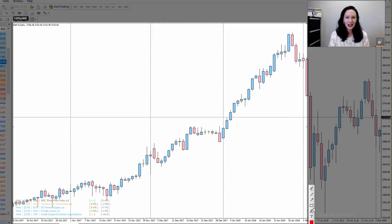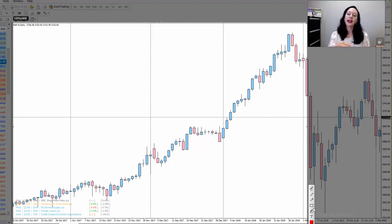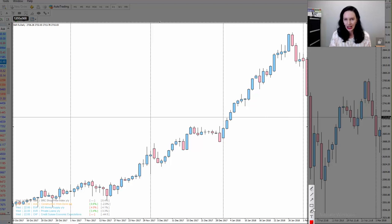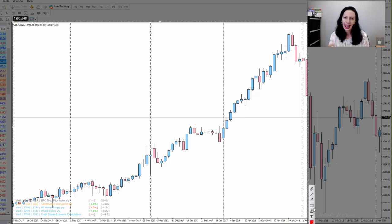Let's go through the strategy first. Now with candlesticks, we know that on your screen the blue ones are the up period and the red ones are the down period. So with candles, if it's going to go up in terms of the trend, you would expect there to be more blue than red, you would expect there to be longer blue than red, and you would expect resistance to be easily overcome by a blue candle.